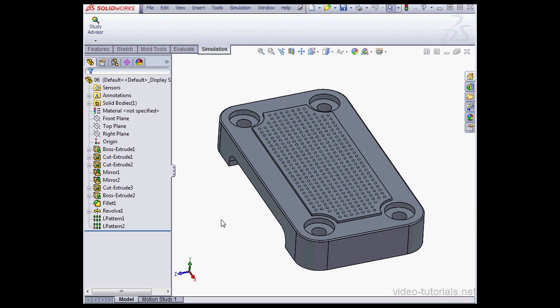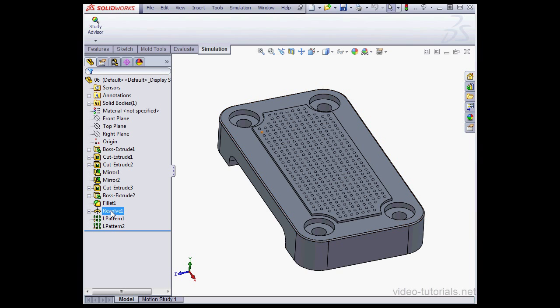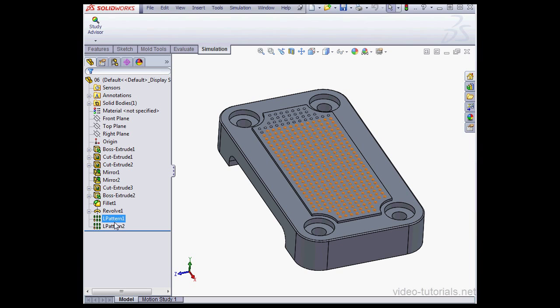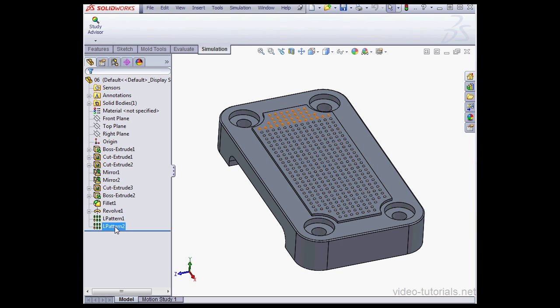Let's take a look at the graphic area. I've got a part and it has some cosmetic fillets and a cosmetic pattern. I call them cosmetic because they don't affect the part's integrity. However, they do significantly increase the number of elements when I create a mesh.